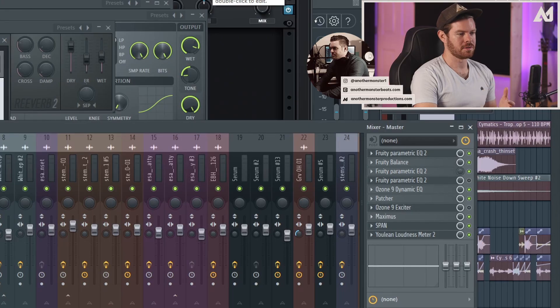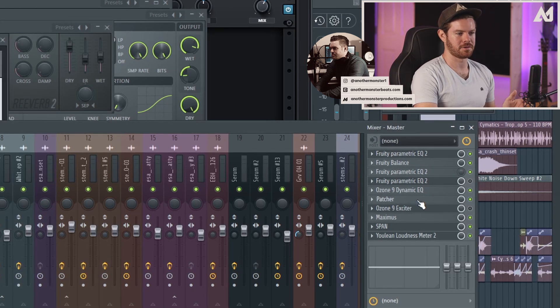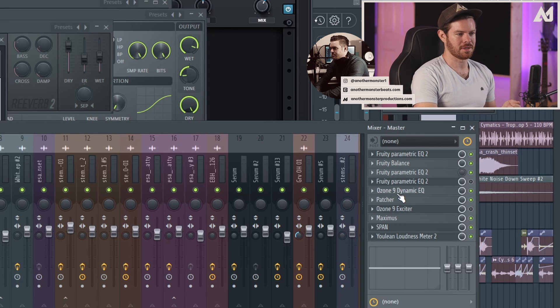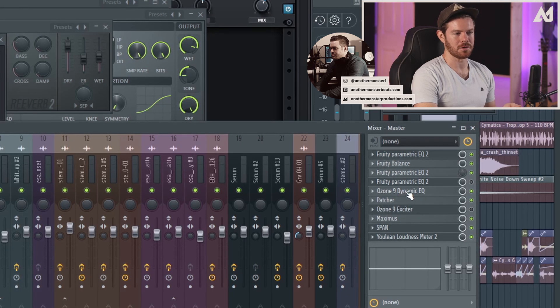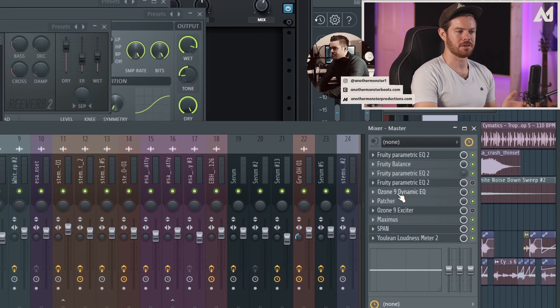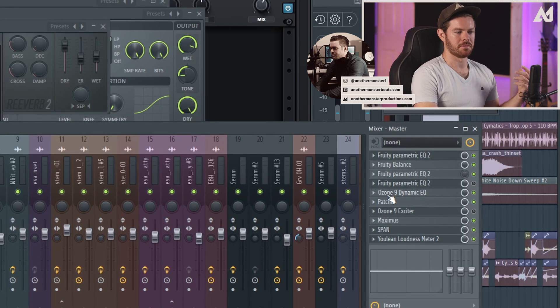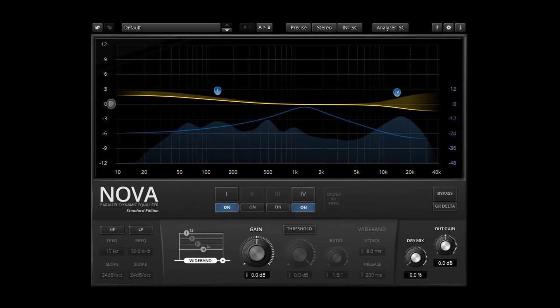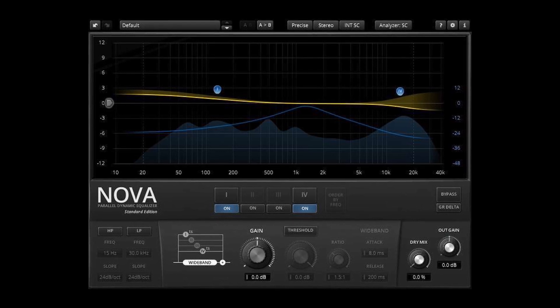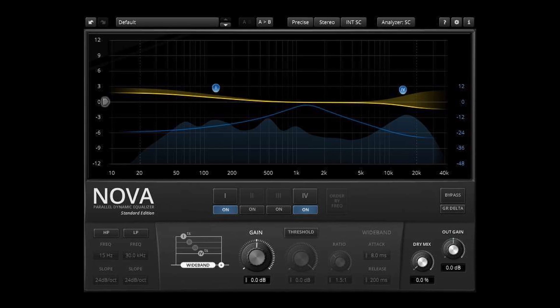In today's tutorial I'm going to go over the mastering of this remix. As you can see, I used pretty much exclusively native FL Studio stock plugins. The only thing I didn't use is the Ozone dynamic EQ, which is not necessary for your masters. If you want to use a dynamic EQ, you can use a free alternative called TDR Nova — I'll leave a link in the description. It's a great dynamic EQ.